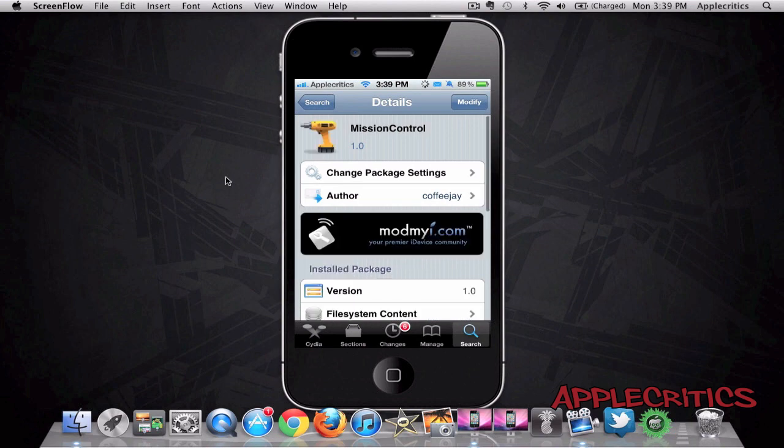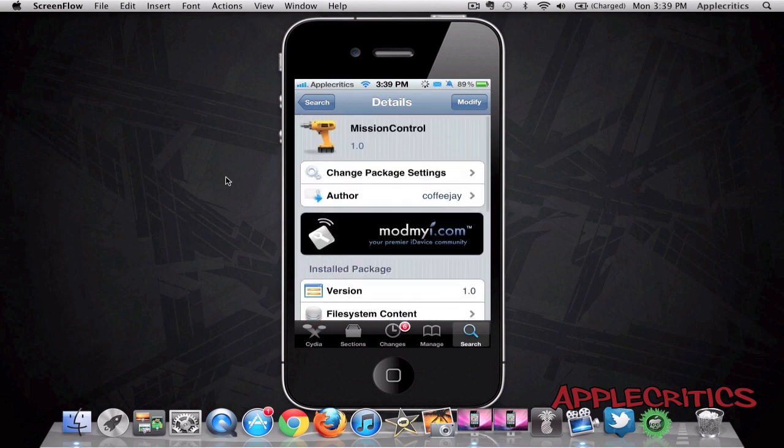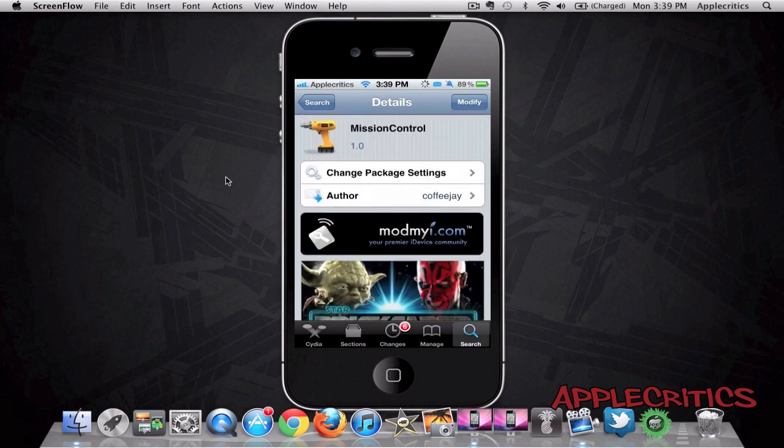So then once you open it, you'll see that it is free in Cydia and where it says modify up there, you'll simply hit confirm and install. And then you'll have to activate it through Activator.